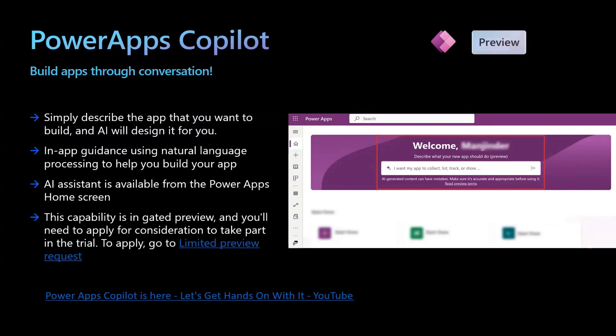Power Apps Copilot is the latest addition to the platform. With Copilot, you can build the data model and a fully functional Canvas app through conversation. This AI assistant will be available in the Power Apps home screen where you can describe the data you want to capture and the functionality of the app you're trying to build. For example, you can say 'I want to create an app to onboard new employees' or 'I want to track all visitors to my office.' Based on this prompt, the AI will suggest the required data model which you can adjust, and create an app for user interaction.